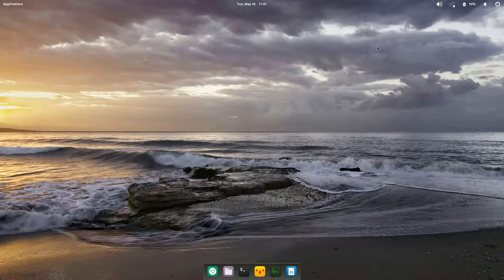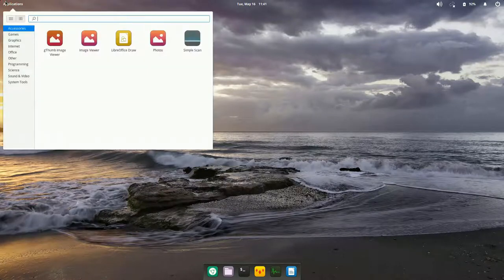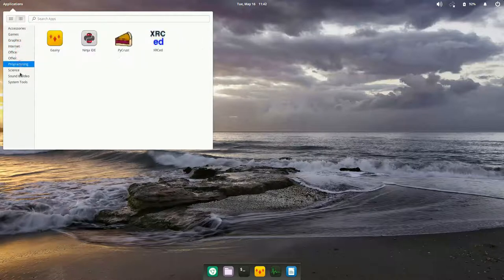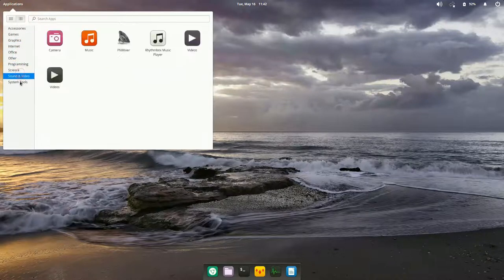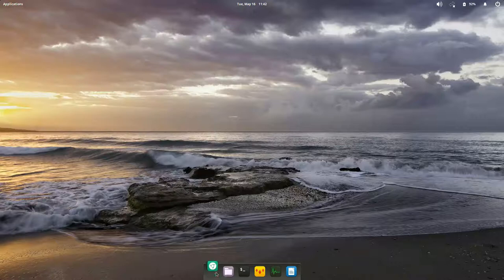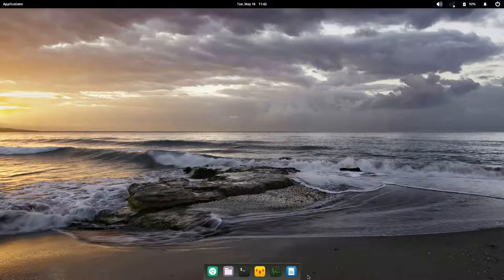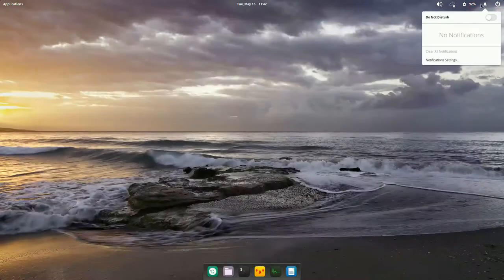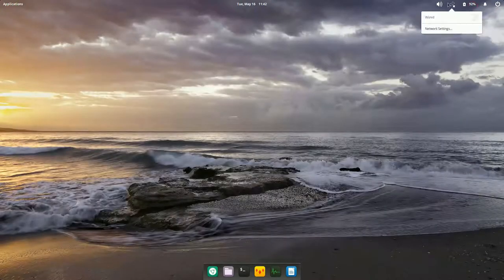This right here is another example — it's called the Pantheon desktop. Elementary OS uses it; it's another version of Linux. It's very pretty, does the job, has a dock at the bottom, you can add whatever you want, and there's a little notification area for battery and so on.